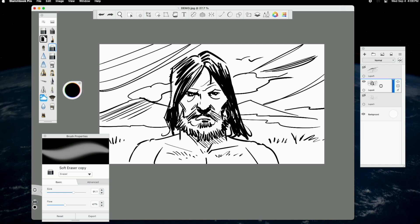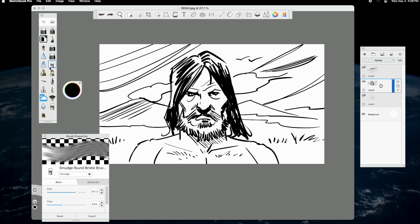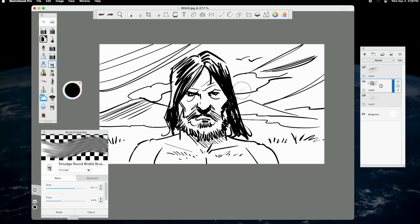Next up is the smudge brush. Like the soft eraser, I use this brush to create effects and to manipulate hard lines and edges.